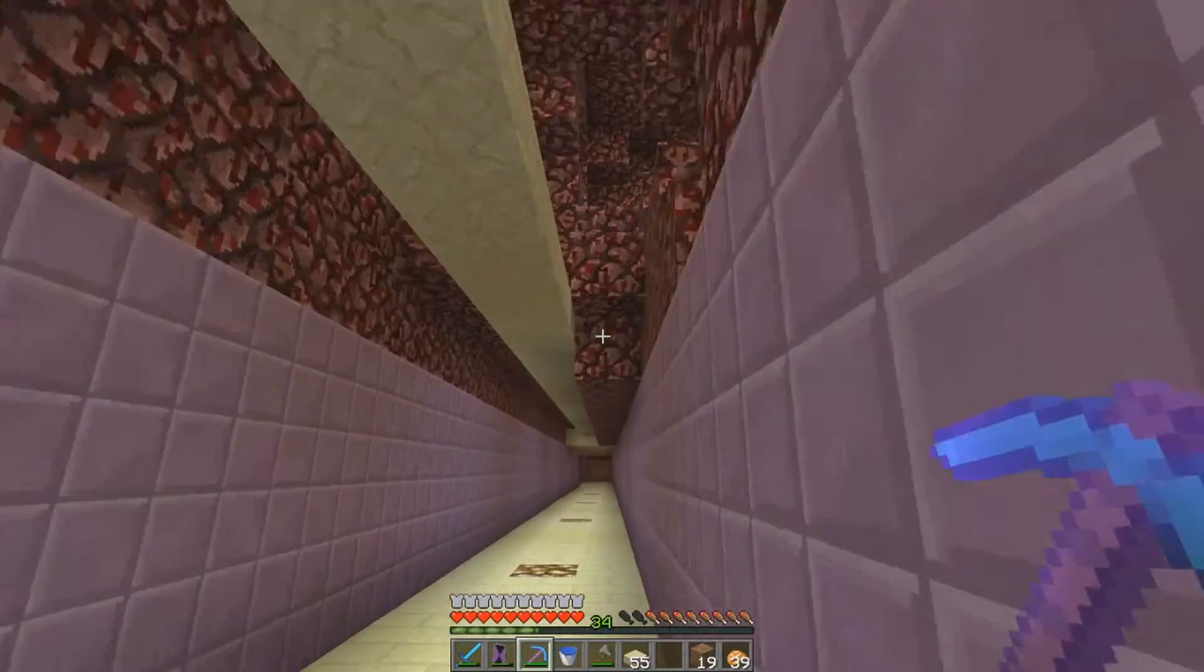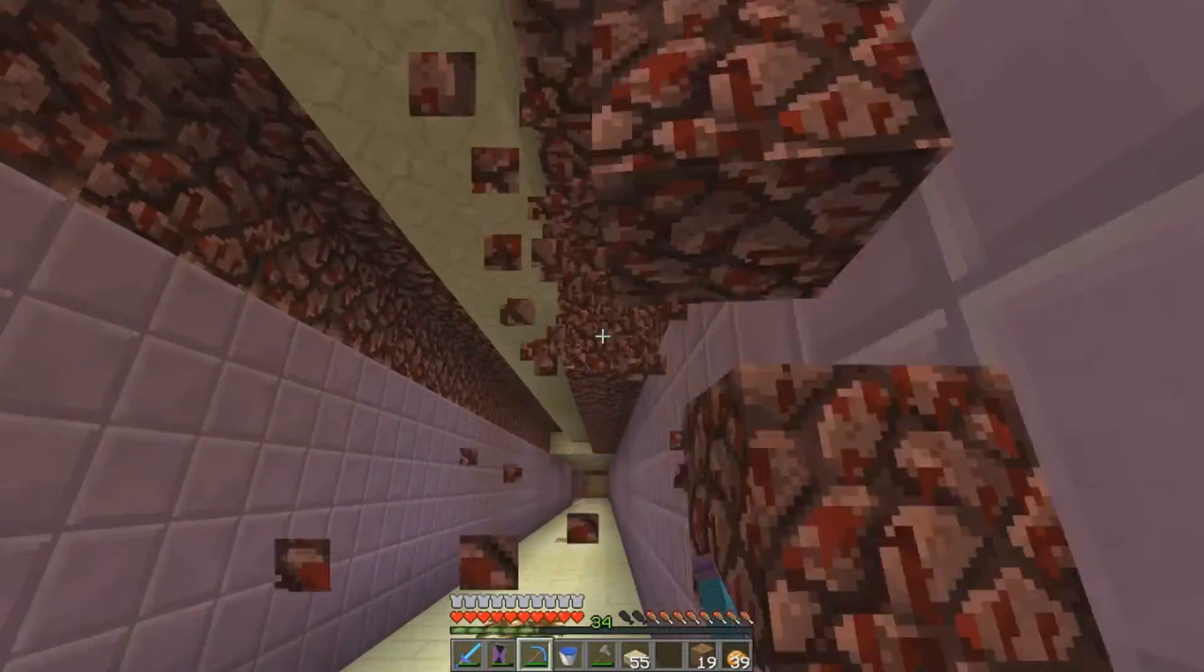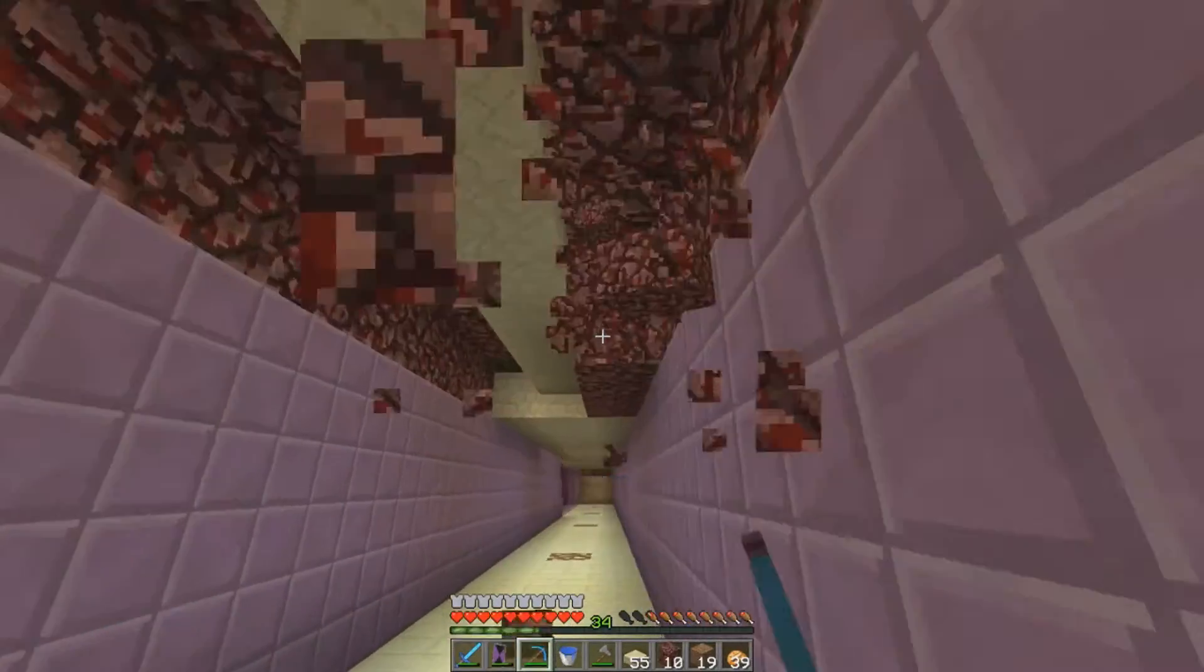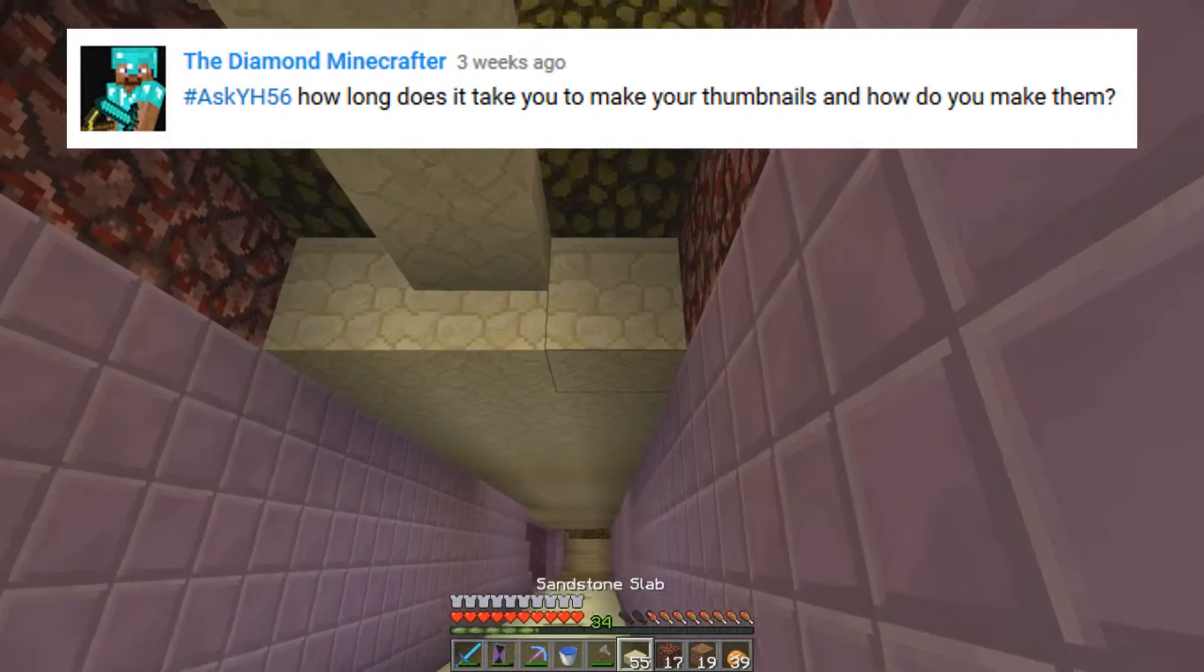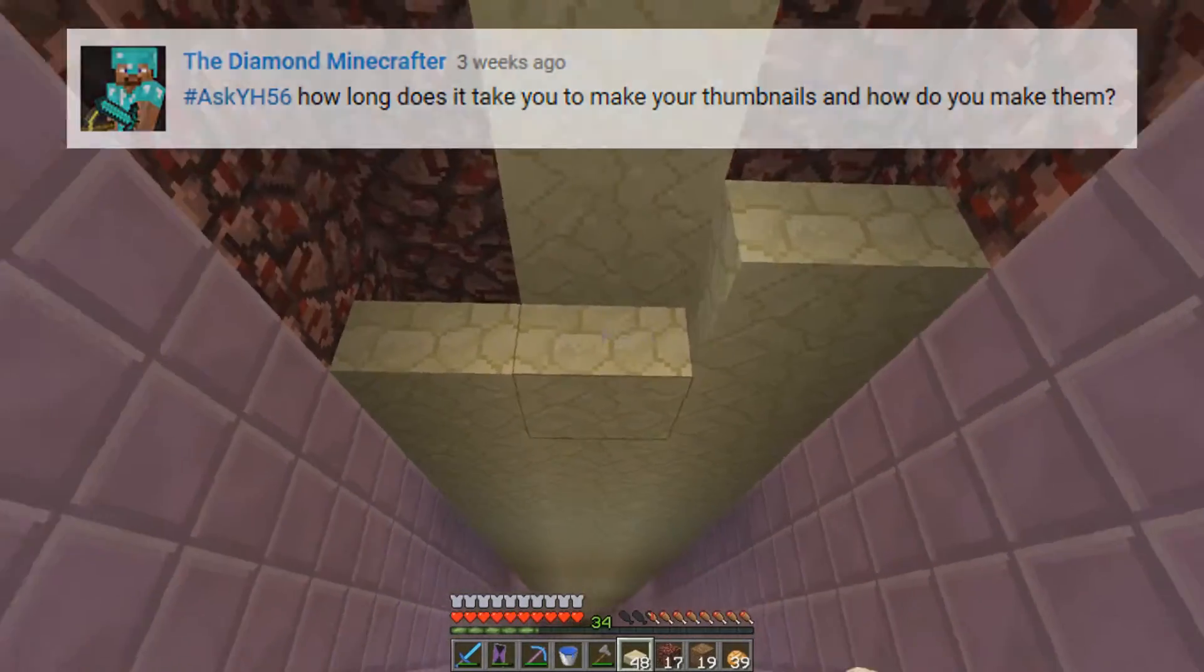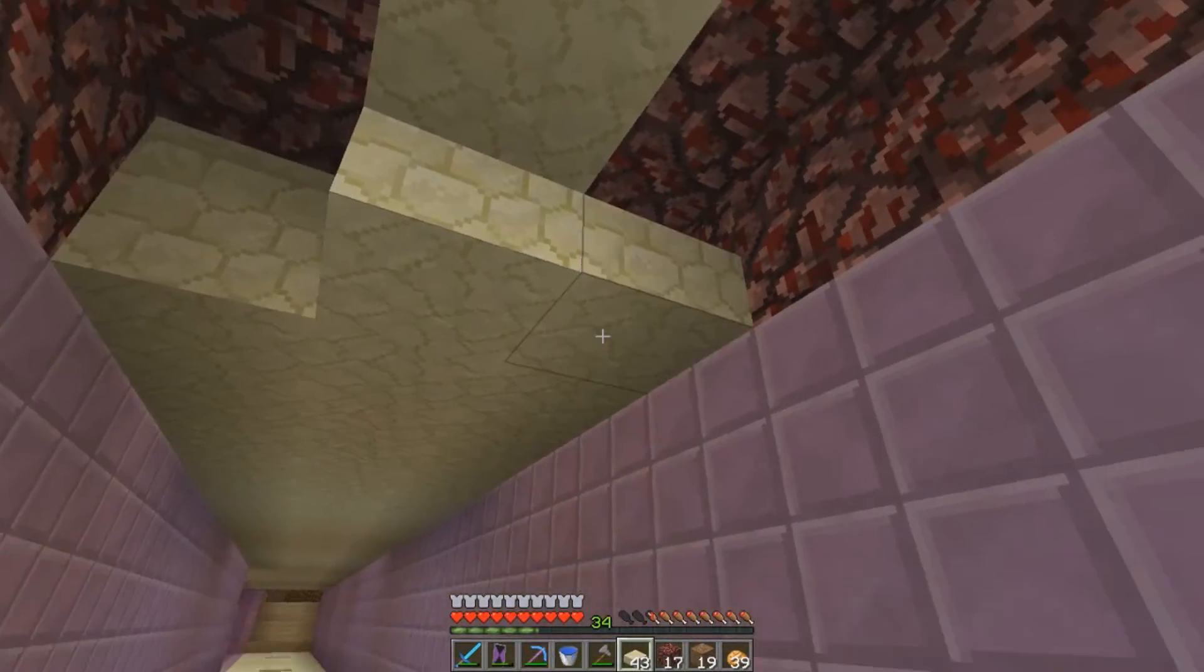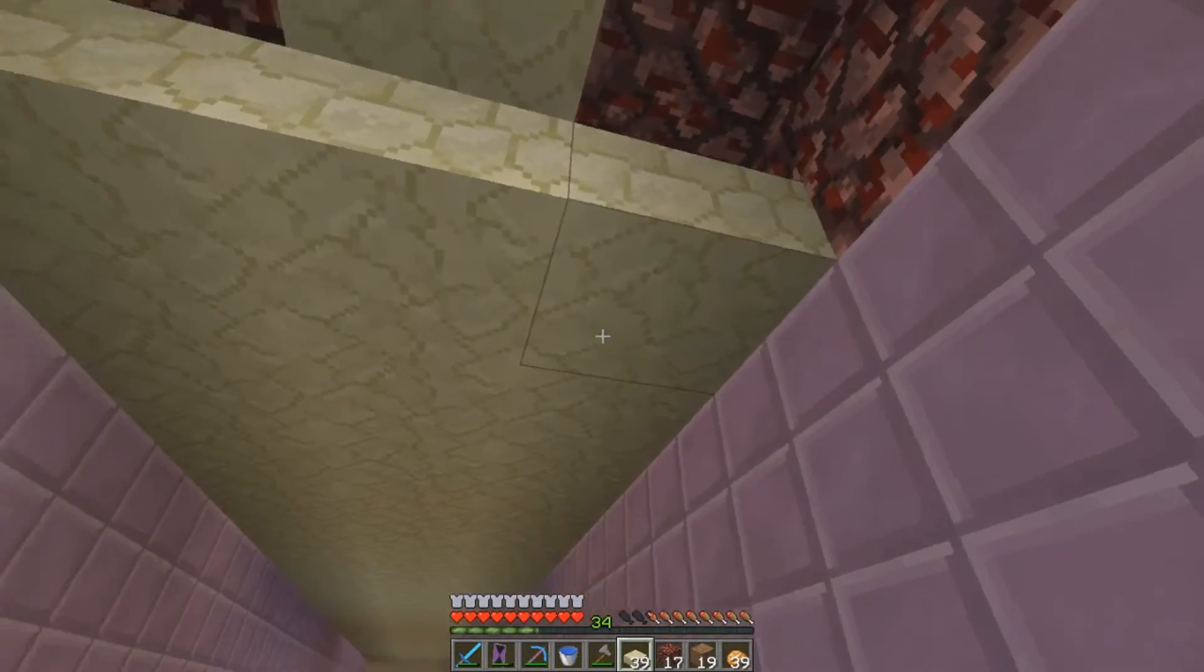The Diamond Minecrafter asks: how long does it take you to make your thumbnails and how do you make them? Really good question, and I'm going to show you right now how I make them.